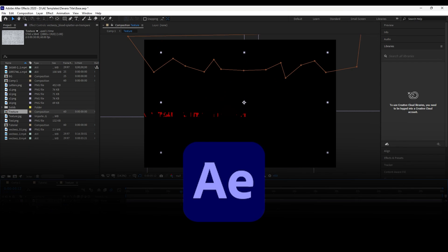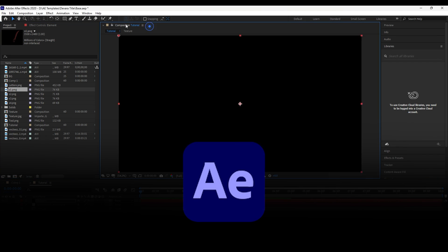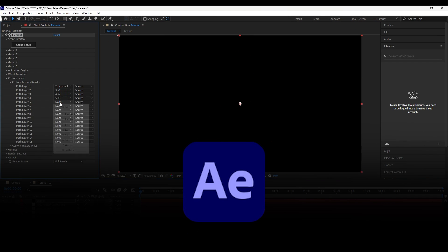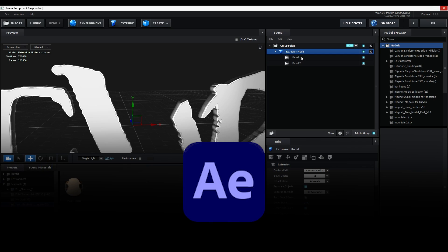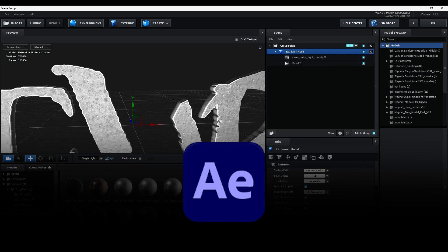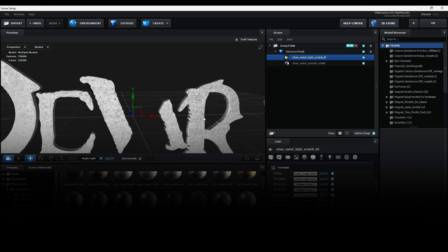Welcome back to my brand new After Effects tutorial. In this tutorial we are going to recreate a Devora title animation.